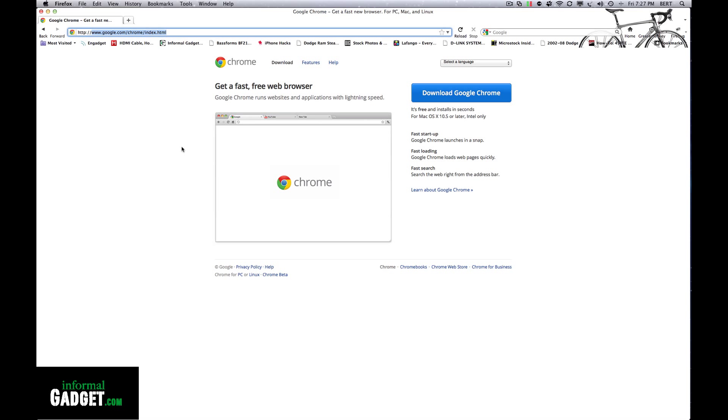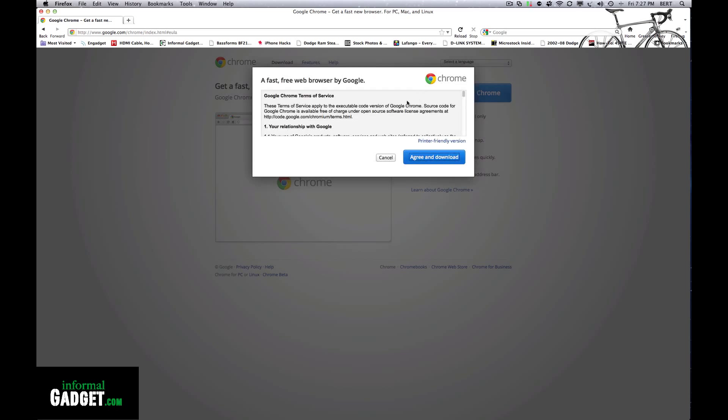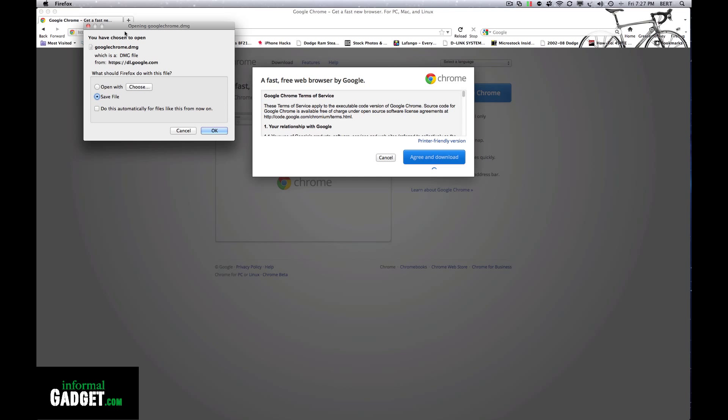Once you get to this webpage, hit the download Google Chrome button. It's a free download, so just click the button, agree to their terms, and choose save file.